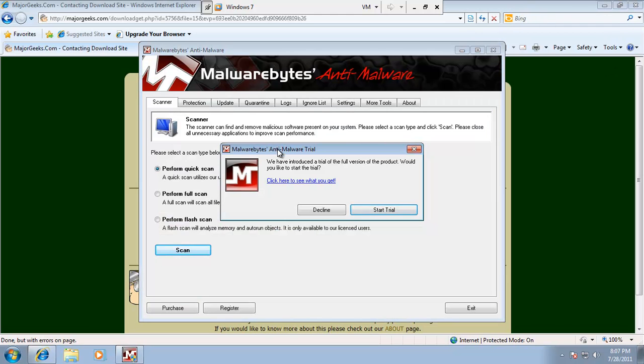It's asking me if I want to start a trial. Basically, the trial is going pro for a few days. So I'll go ahead and start my trial.